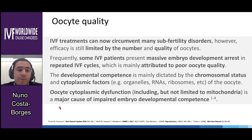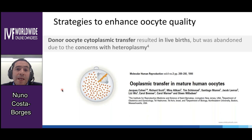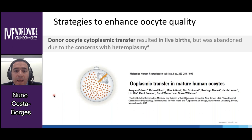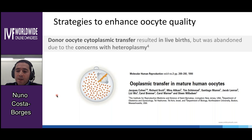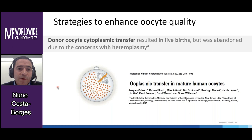There were strategies proposed to enhance oocyte quality. For example, experiments carried out by the group of Dr. Jacques Cohen in the late 1990s aimed to transfer a small portion of cytoplasm from a donor oocyte and inject it together with the sperm into oocytes of patients who had several previous IVF attempts. These experiments resulted in live births and showed some improvement in clinical results. However, the technique was abandoned due to concerns related to heteroplasmy induced by this heterologous cytoplasmic transfer procedure.